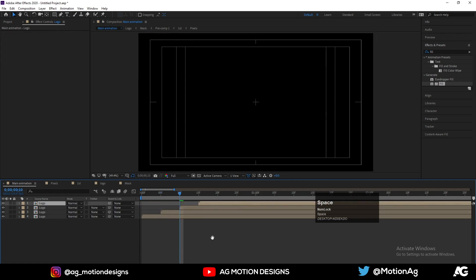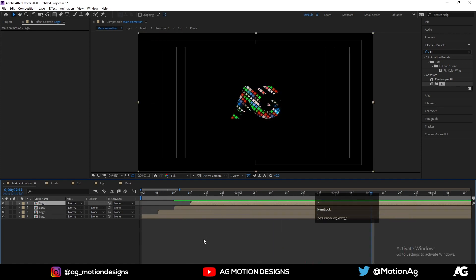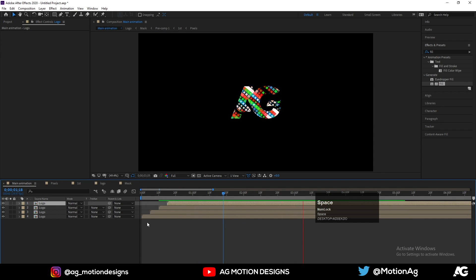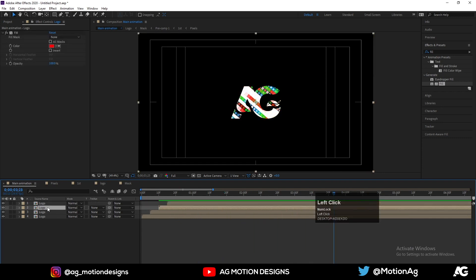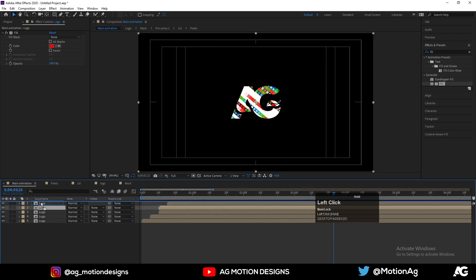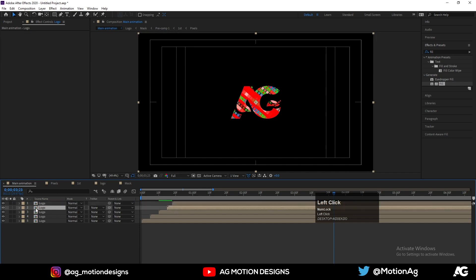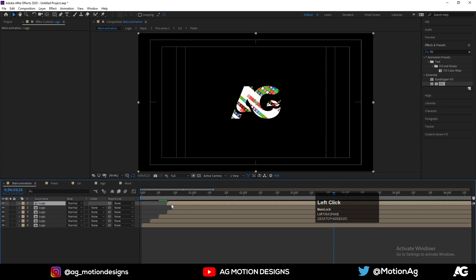Our animation will look like this with the RGB effect. We can make it a little bit more interesting — press Ctrl+D for the red one. Then Ctrl+D again for a white version, which is our original logo on top.